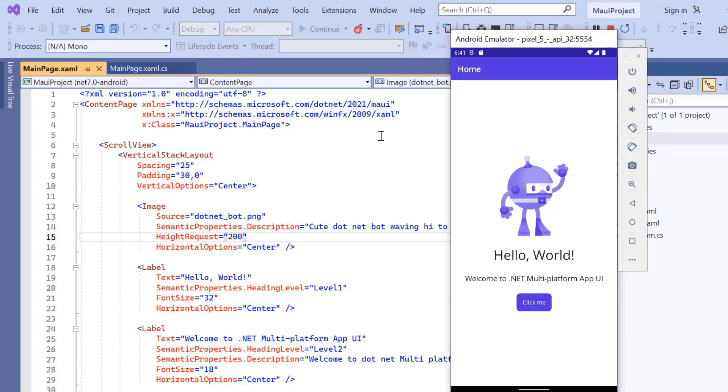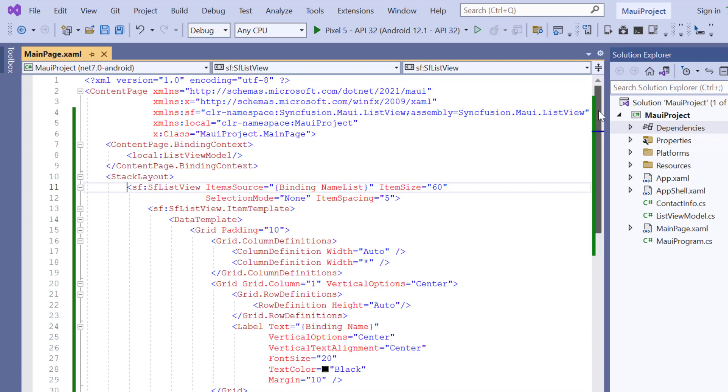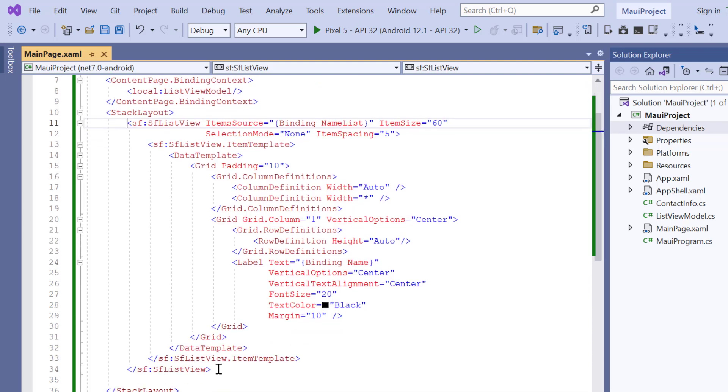Now I'm going to show the avatar in the list view items. So, I installed the Syncfusion .NET MAUI list view package and added its basic rendering code.